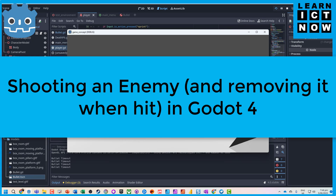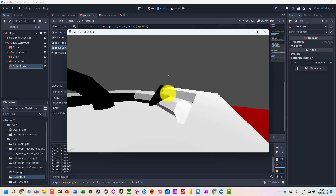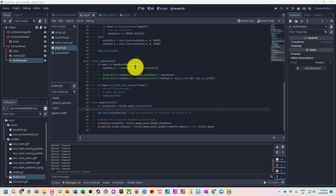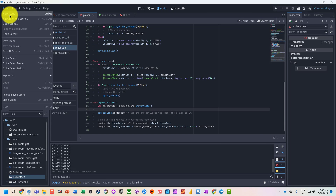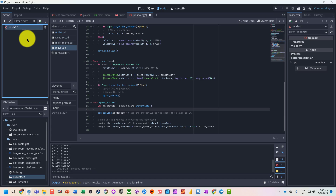Now that we can shoot, we want to be able to take out some enemies. So what we're going to do is go and create a new scene — it's just going to be a 3D scene.